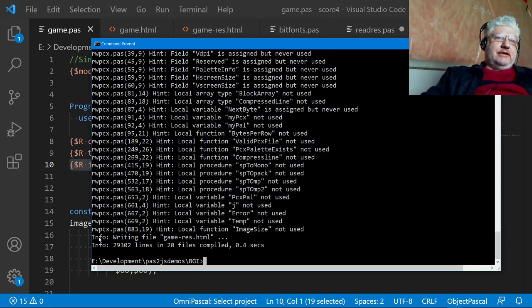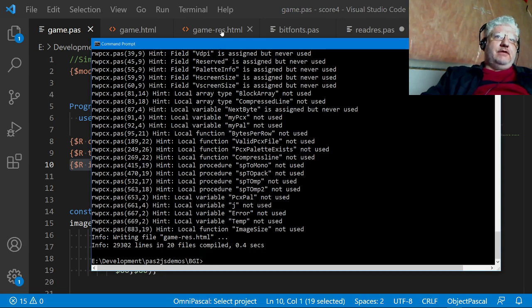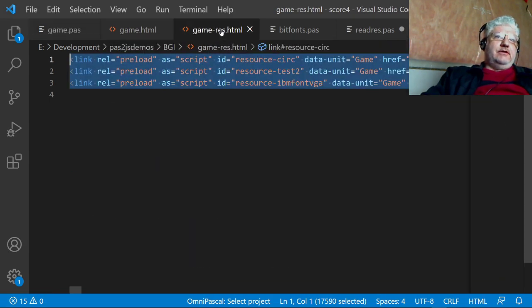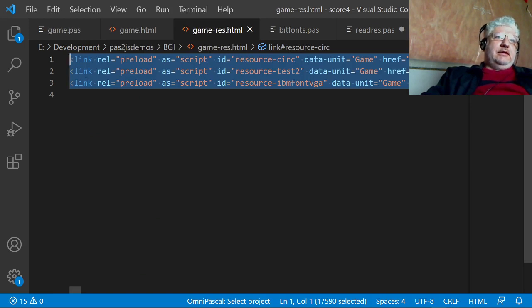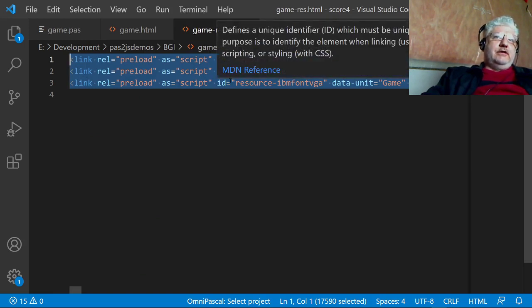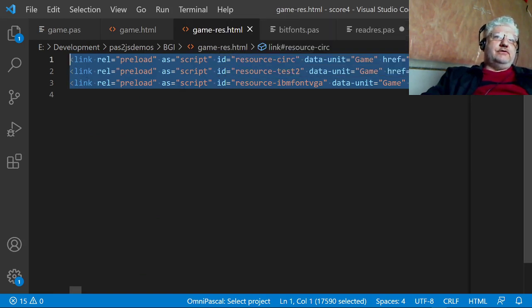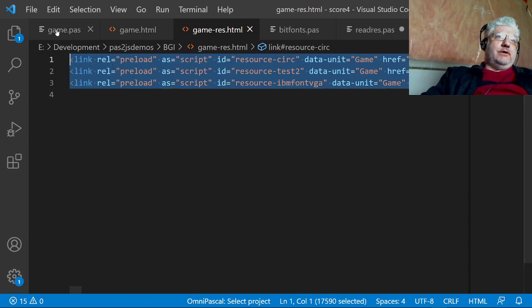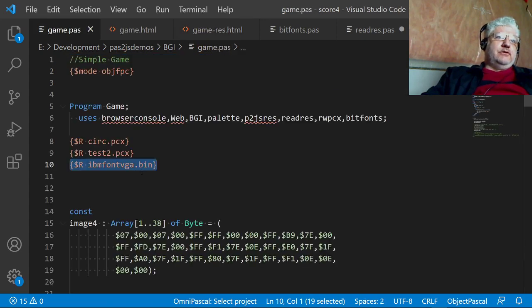You can see right here the second line from the bottom, writing game dash res dot HTML file. And if you look in there, it includes all the files we listed in the main program here.